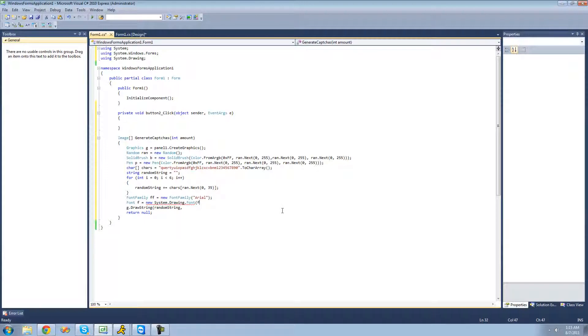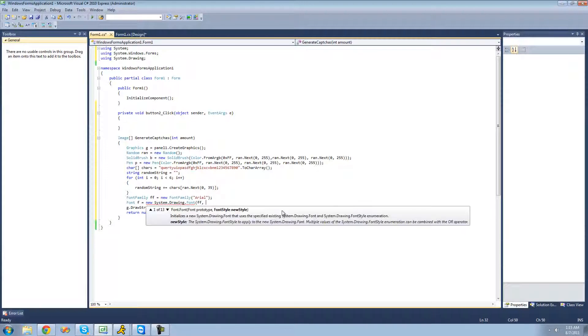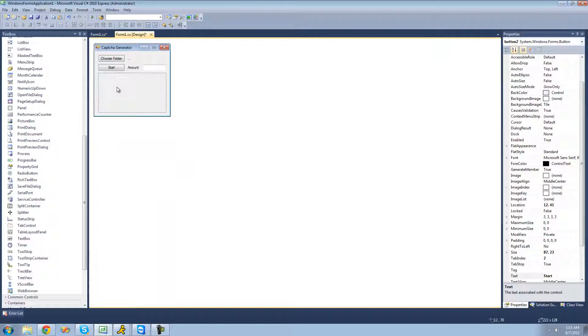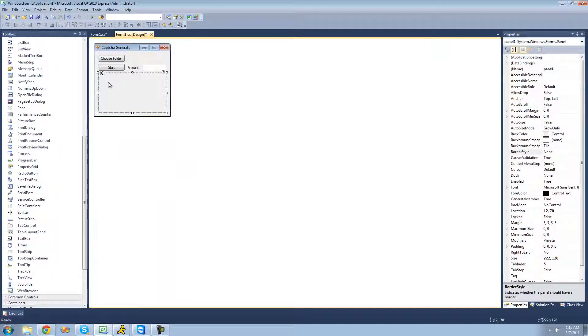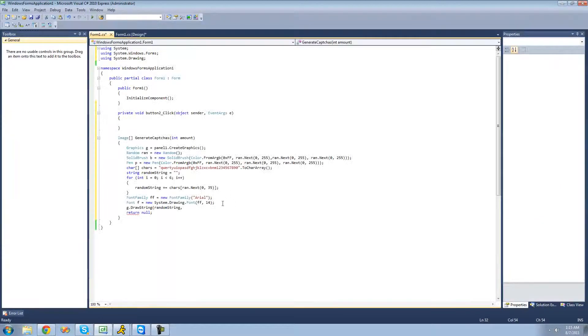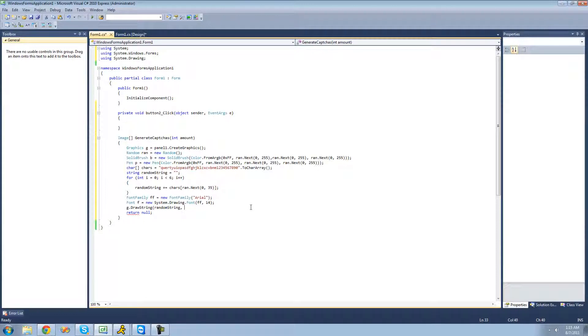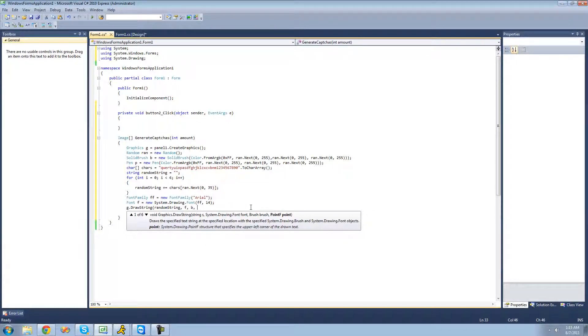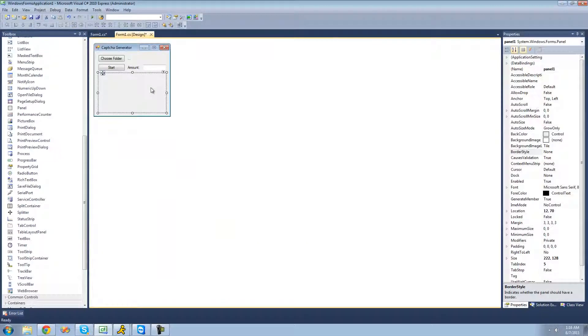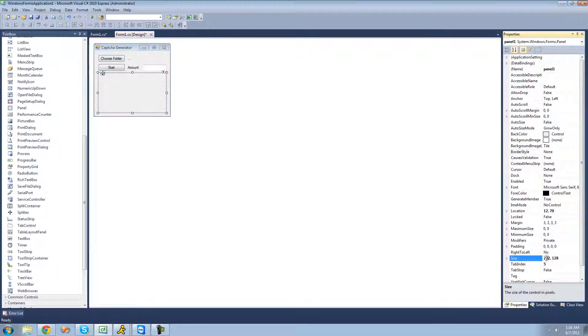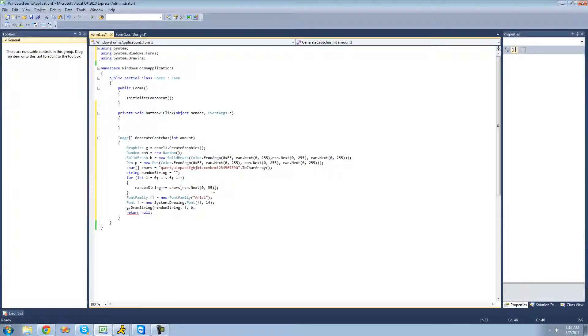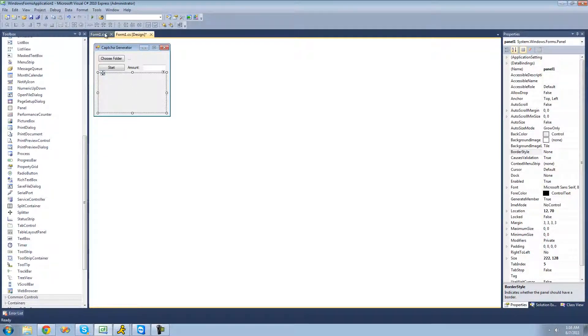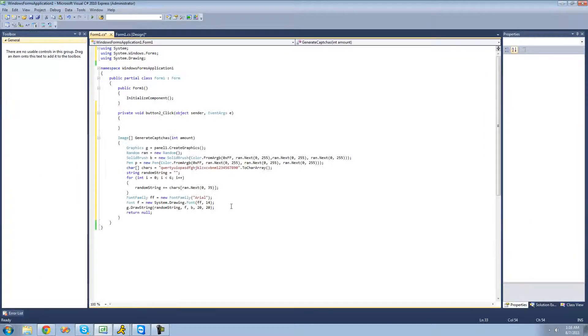That font will be the font family, and then following that will be the size of the font. I'm going to make it 14, that sounds like a good size. Now that we have our font created, we can just pass that through this draw string method. With our brush, we're just going to be using that solid brush that we created. So B and the point on our panel that we want it to be drawn on. Since the size is 222 by 128, I'm just going to make it 20-20. That should have it be drawn approximately here and go across.